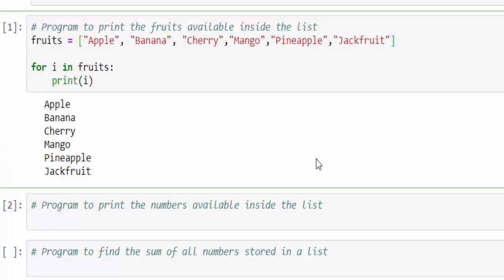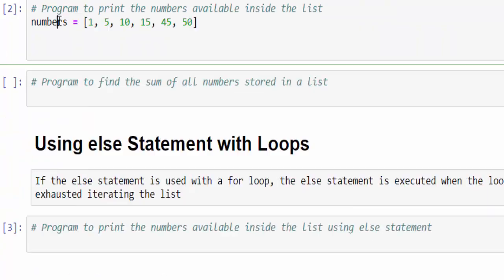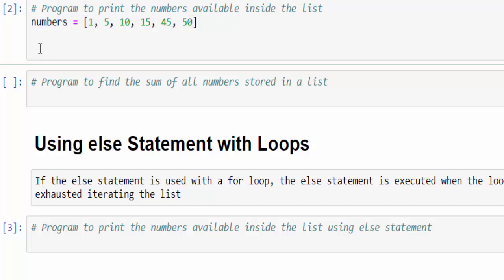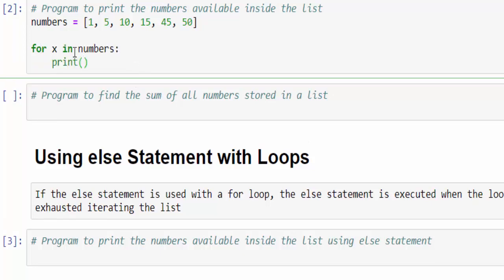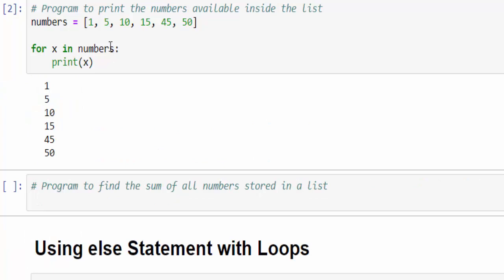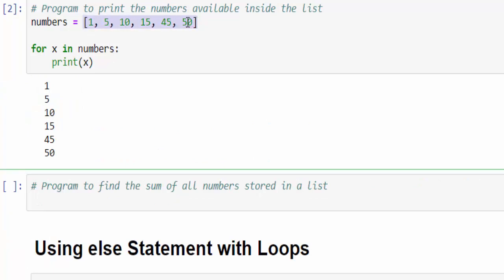The same example we have seen with string values. Now we will see with numbers — another program. In the list I have values like 1, 5, 10, 15 — saving to the variable numbers. Now, for x in numbers: print x. When you run it, all the values available inside the list will be printed one by one.